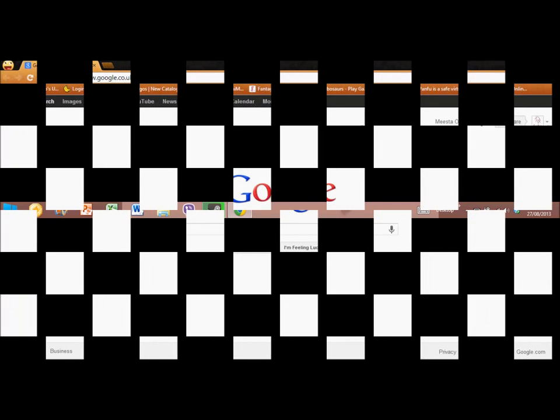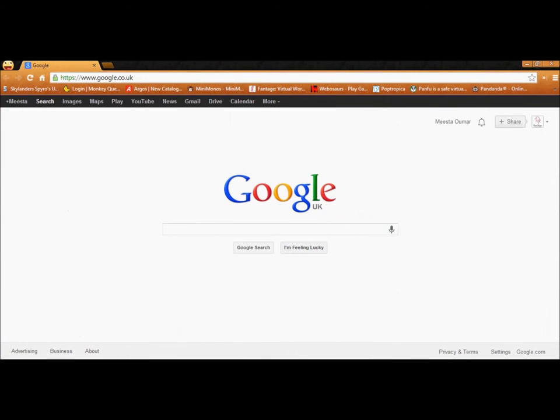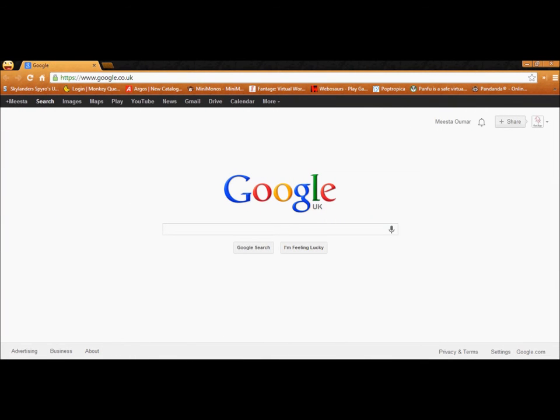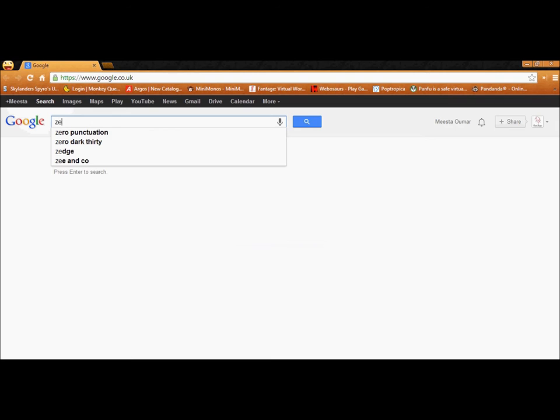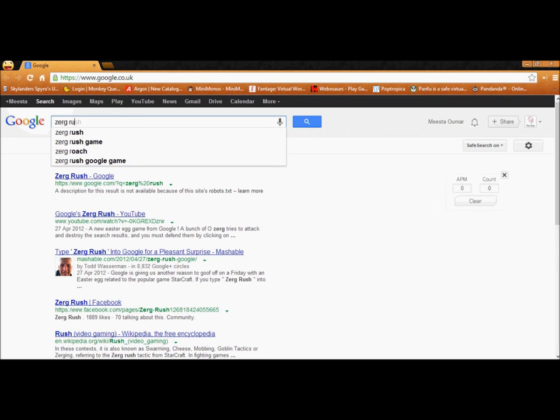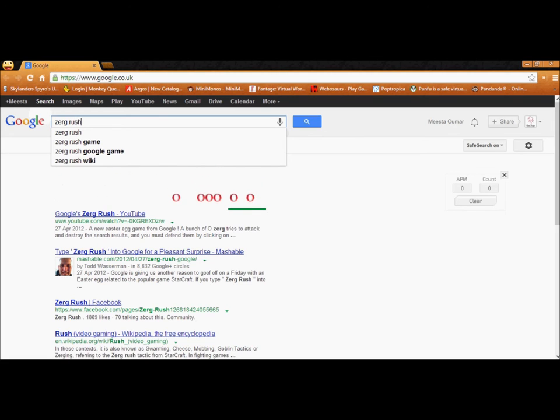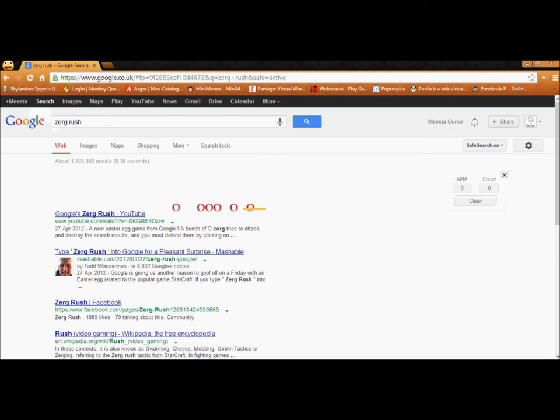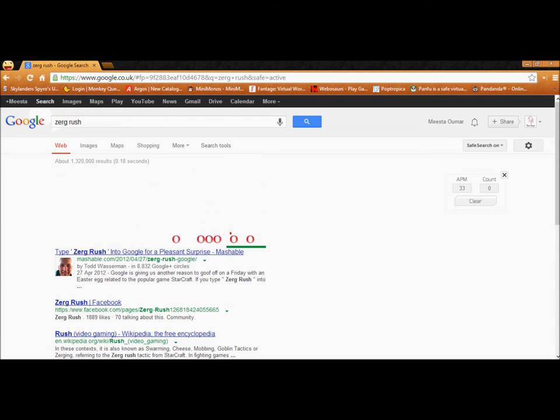Okay, now let's go back to the full screen mode. So, we're here, and then we just search here, Zerg Rush, Z-E-R-G-R-U-S-H, enter.